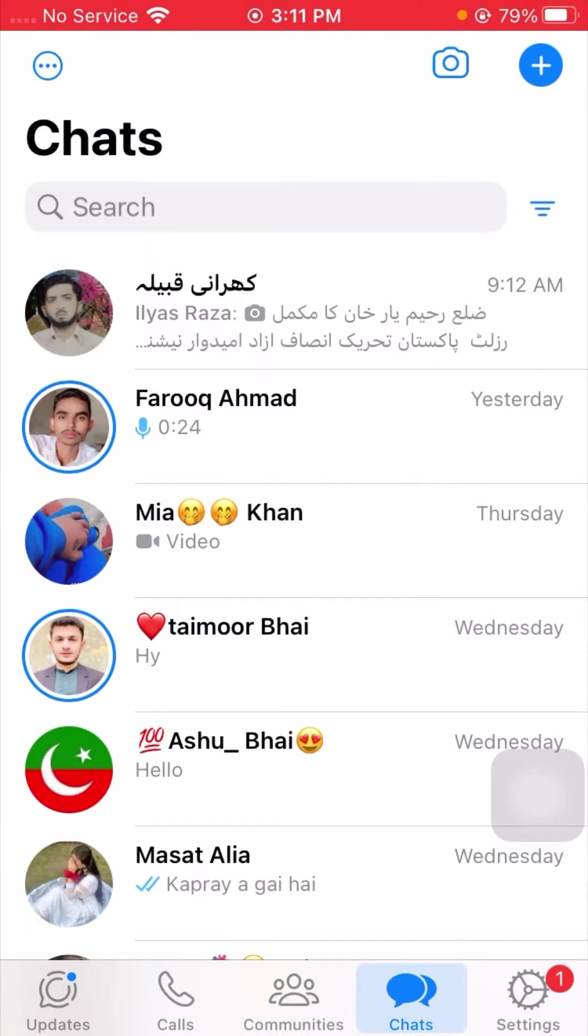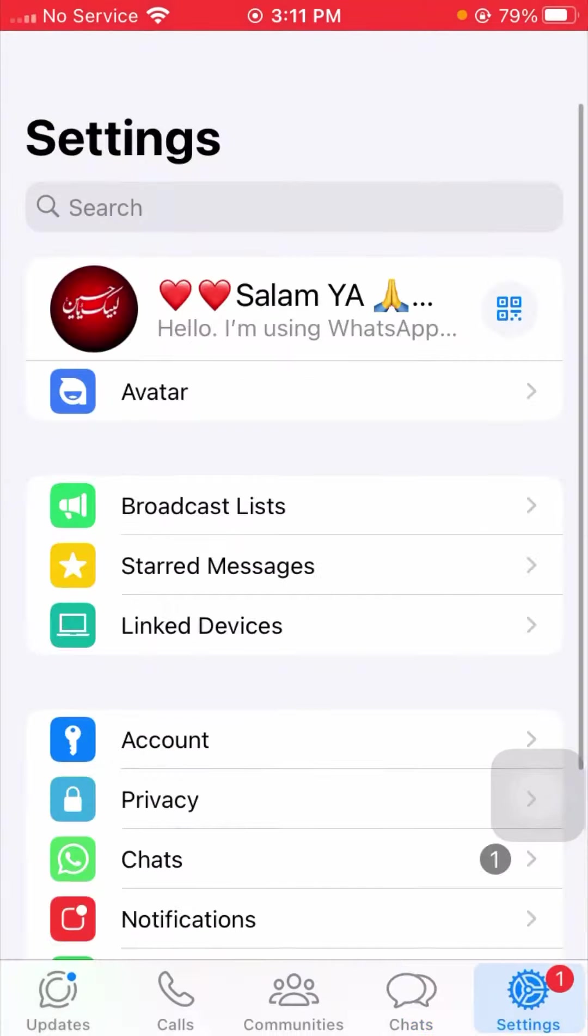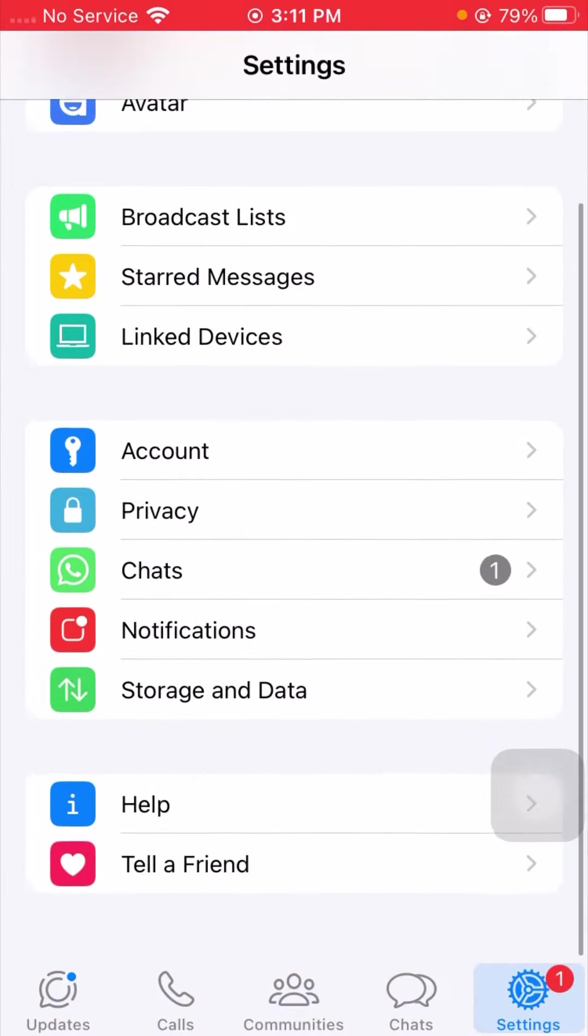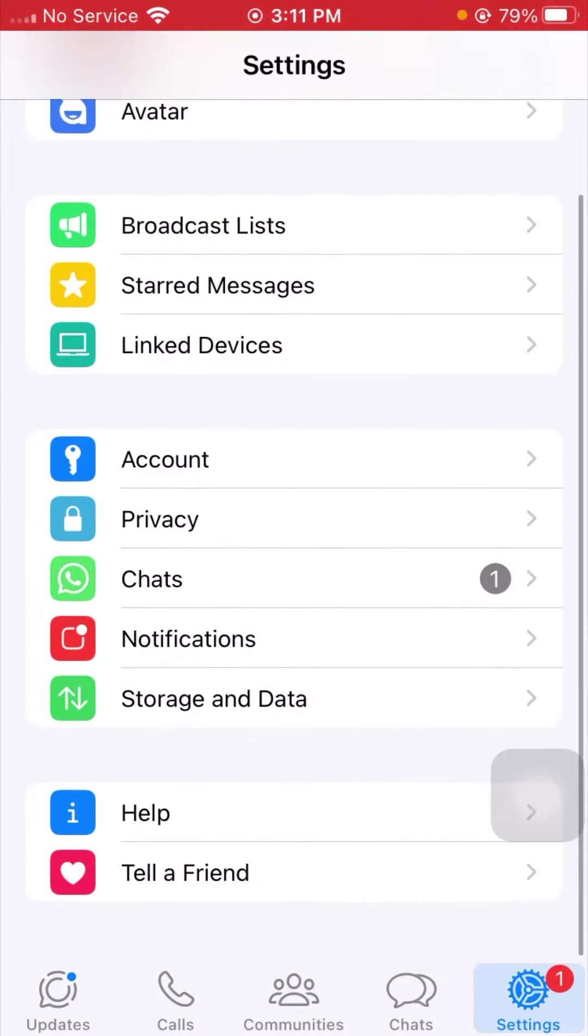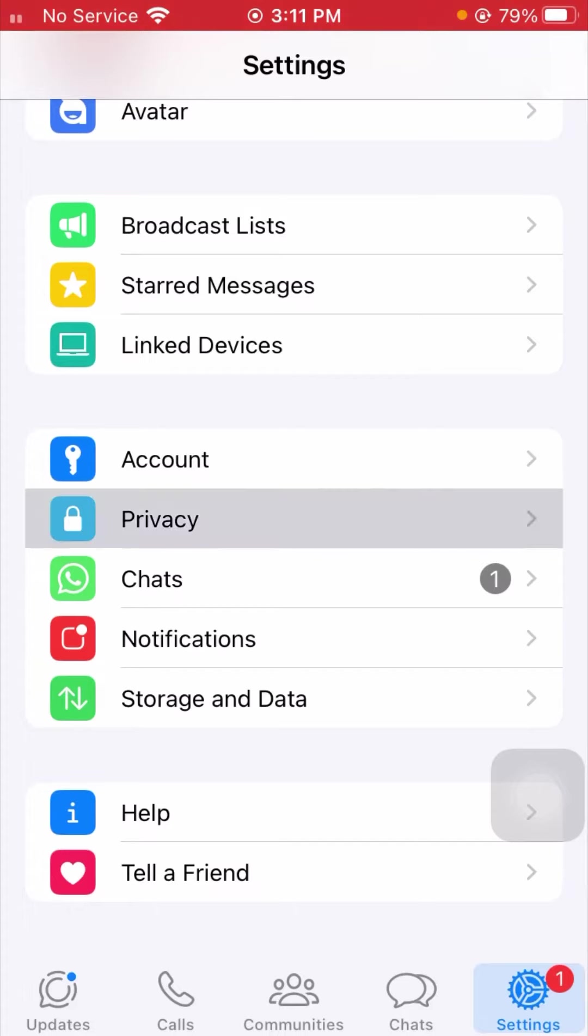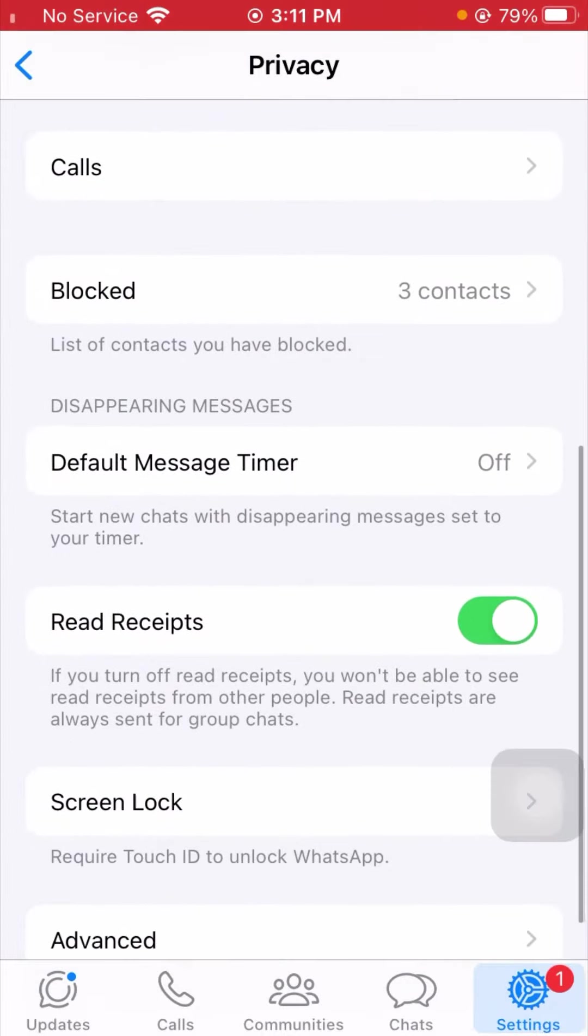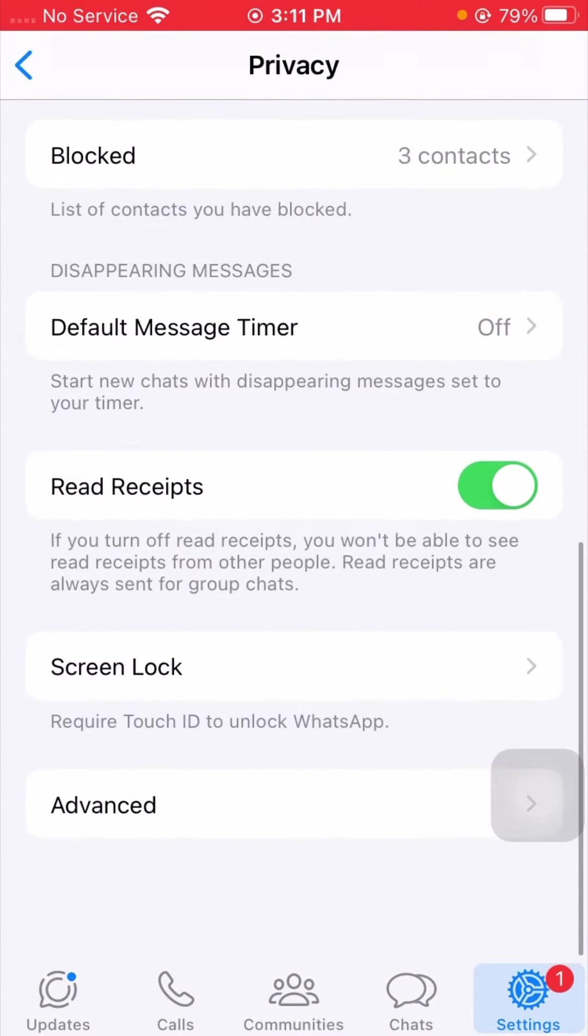So guys, if you want to require your passcode on your WhatsApp when you open your WhatsApp, you have to simply tap on the Settings option. And after that, from here what you need to do is you have to just simply scroll it below and from here what you need to do is you have to just simply click on the Privacy option.